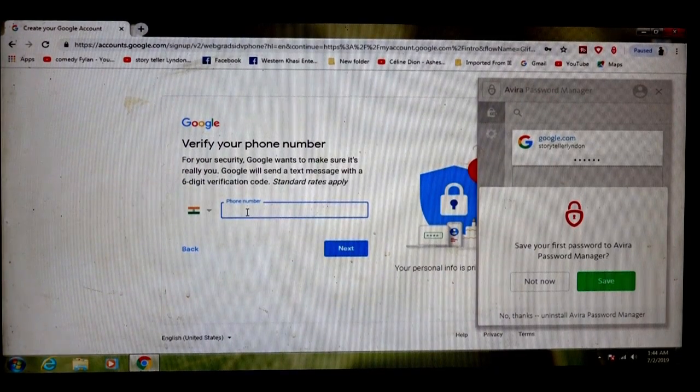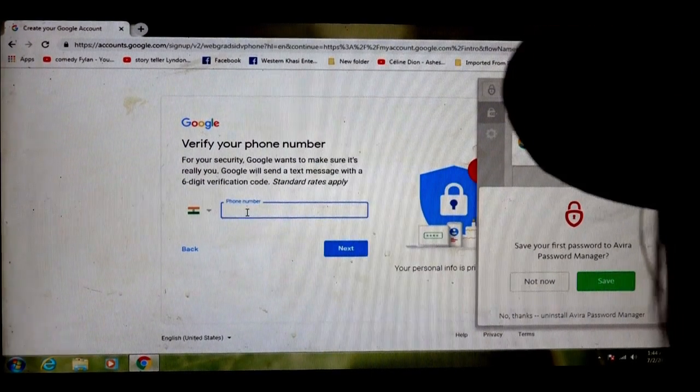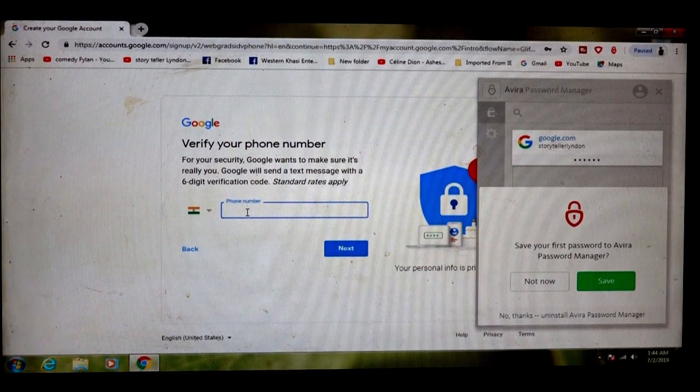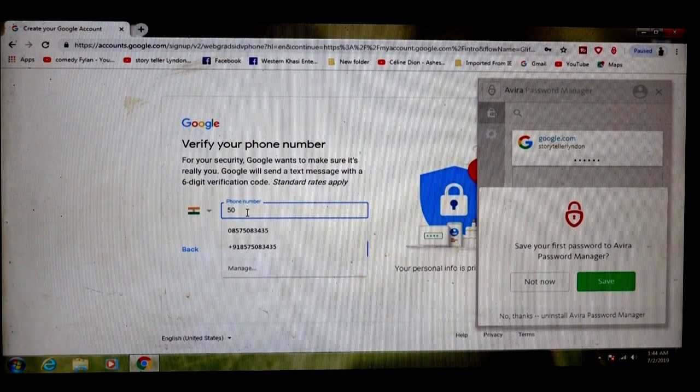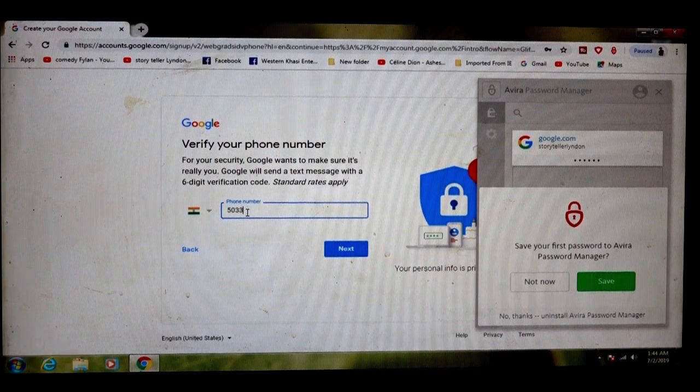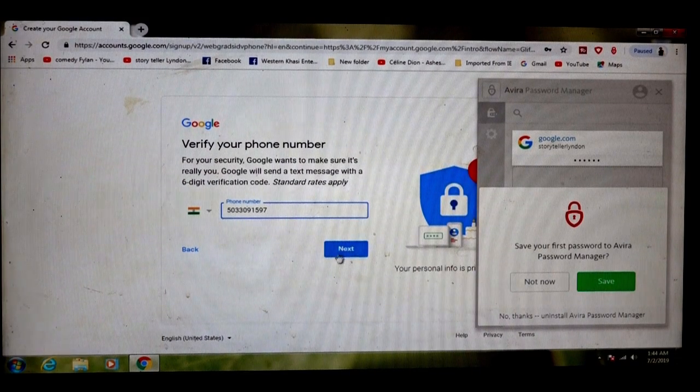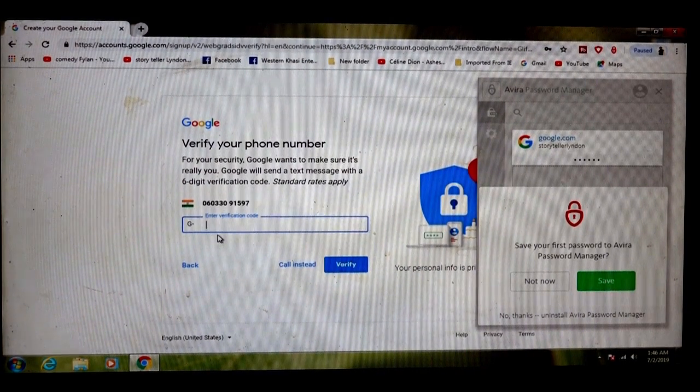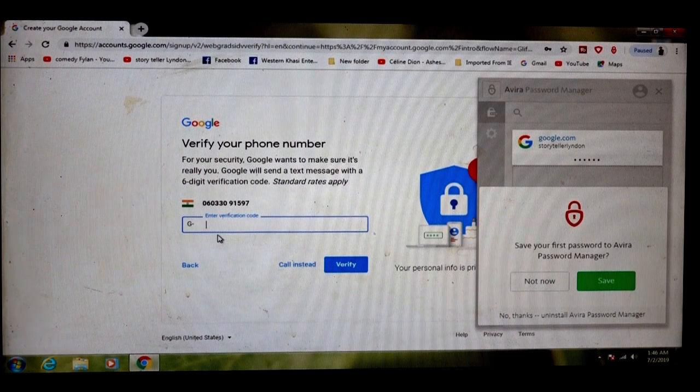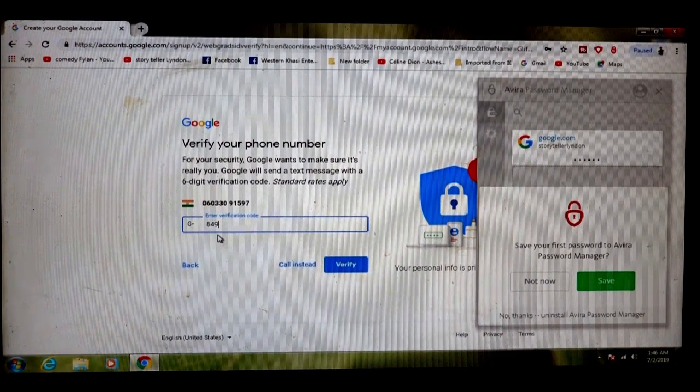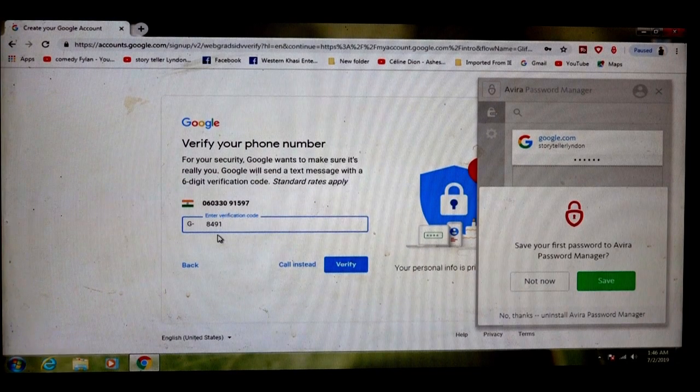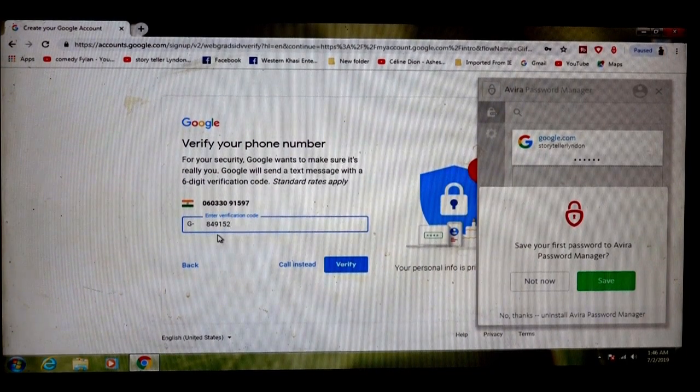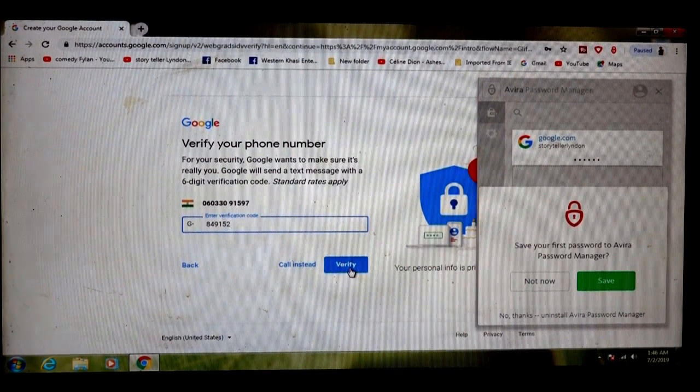To verify your email, fill up your phone number here. Next, a code will come in the message. Get the code and fill it in here, then verify.